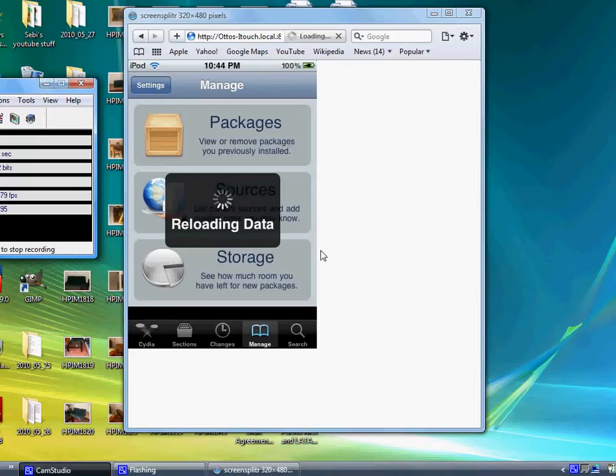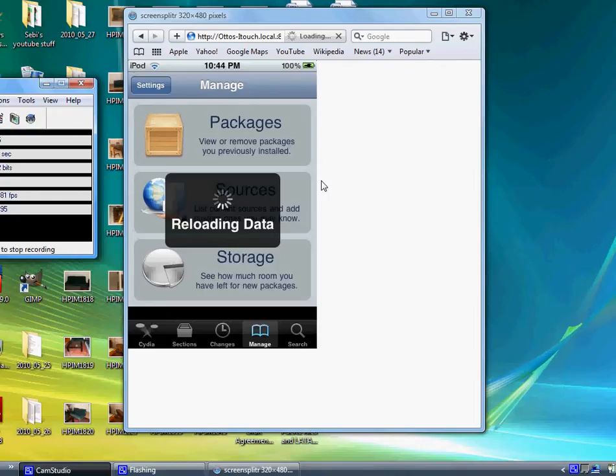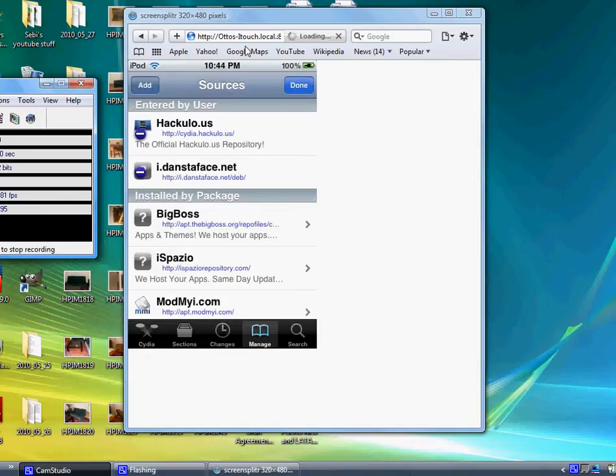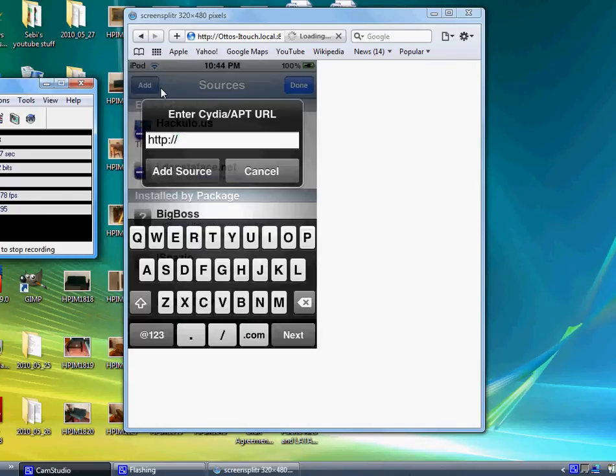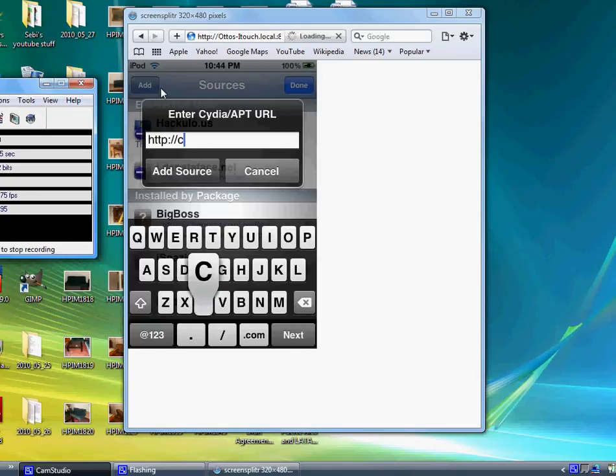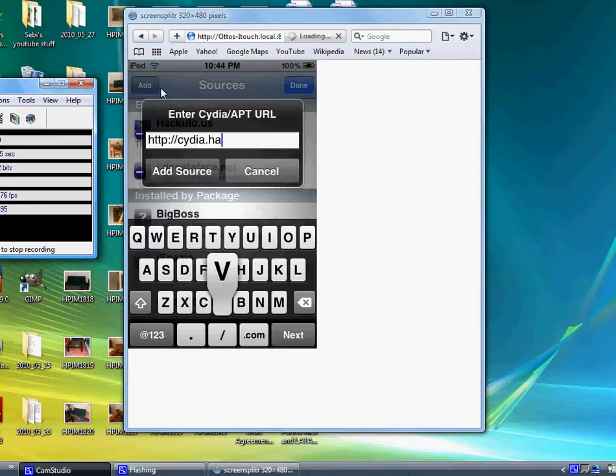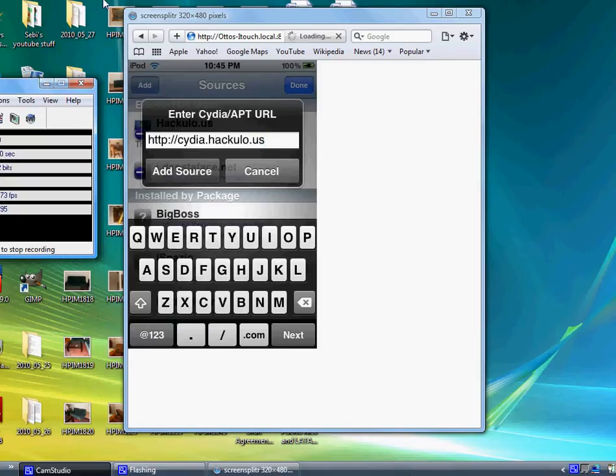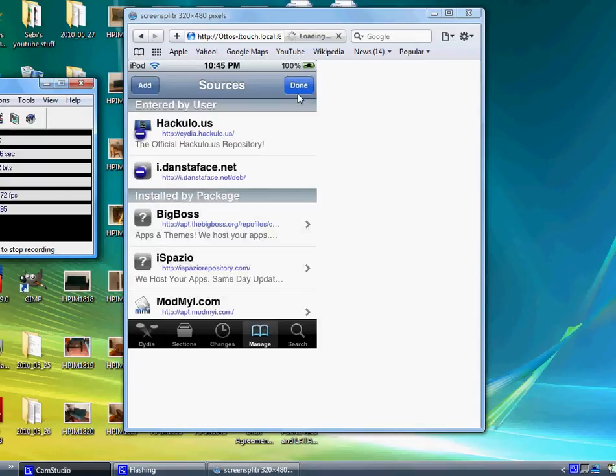Then on the top right hand corner go ahead and click Add. From there I'll teach you the next part. Click Edit and then Add. It's http://cydia.hackulo.us - just go ahead and add that source. But I already have it so I'm gonna cancel. Then you can go ahead and click Done.